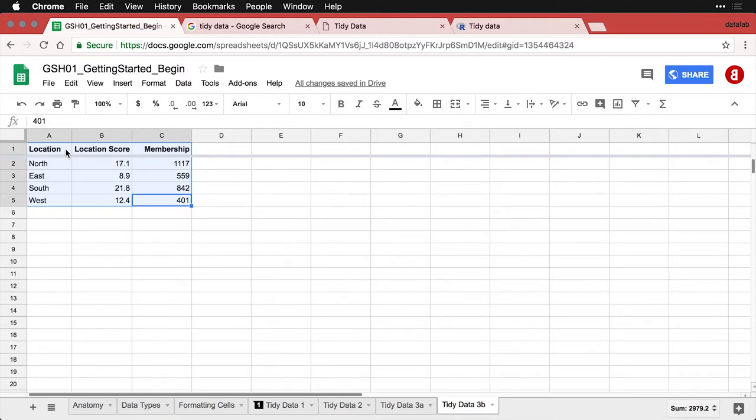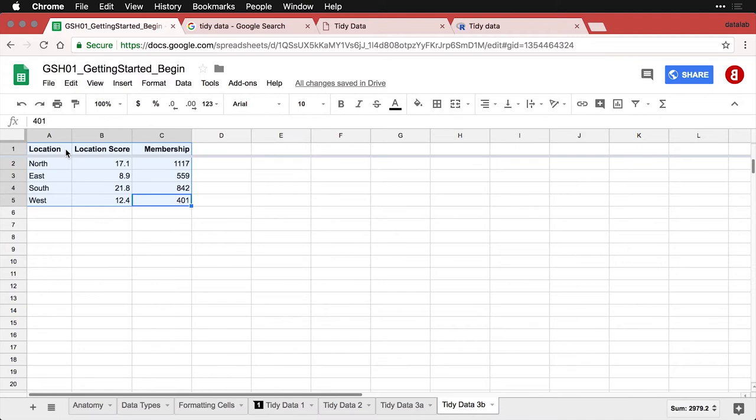Now again, this is mostly important if you're going to be exporting your data so it can be analyzed in another program. If you're working entirely within Google Sheets, it's never going somewhere else, you might be okay doing whatever you want.